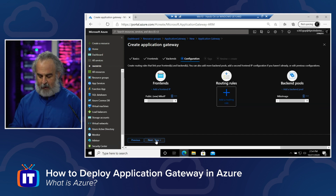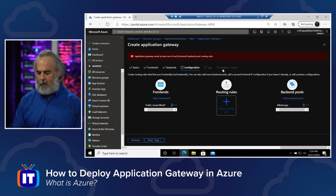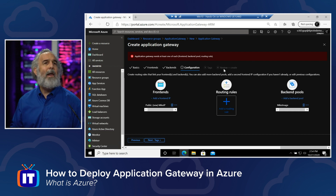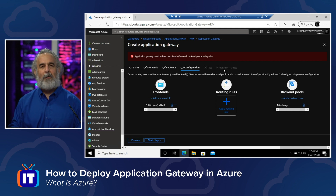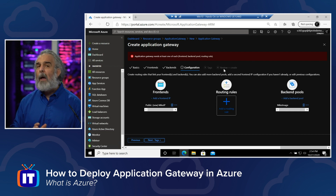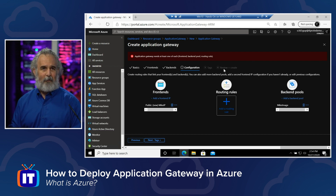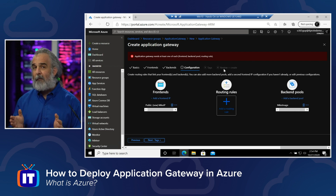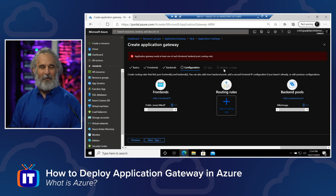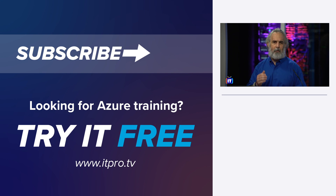We can click Next to add tags and then review everything before completing the deployment. Note that a routing rule is required before you can finalize. After reviewing the summary, you wait approximately 15–20 minutes for the full configuration, and then the Azure Application Gateway is up and running, serving application services and managing traffic on your behalf. For full end-to-end training, visit ITProTV. Until next time, happy Azure-ing!